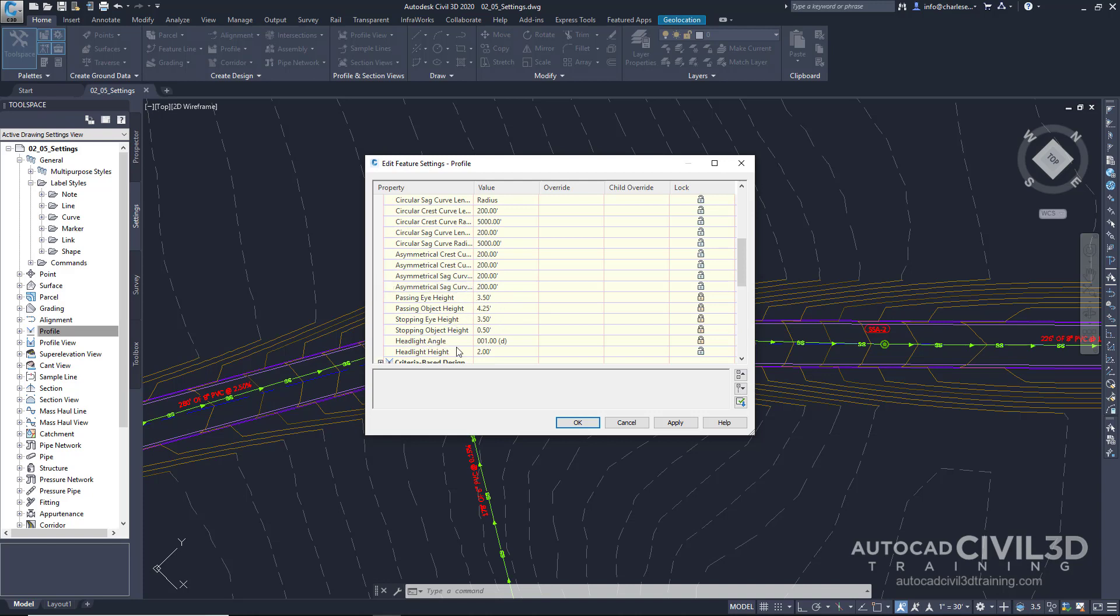And so on, that are specific to profiles. These Feature Settings give you very specific control over how Civil 3D will use Ambient Settings to create these features.